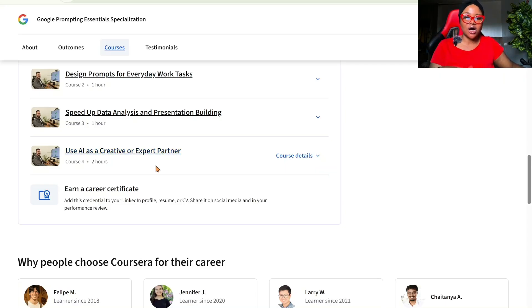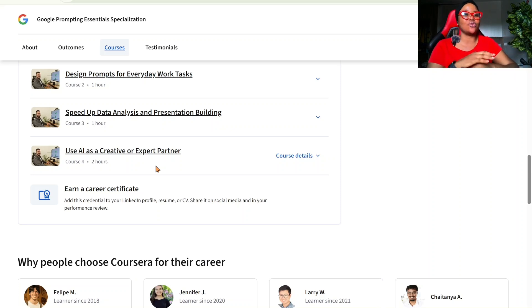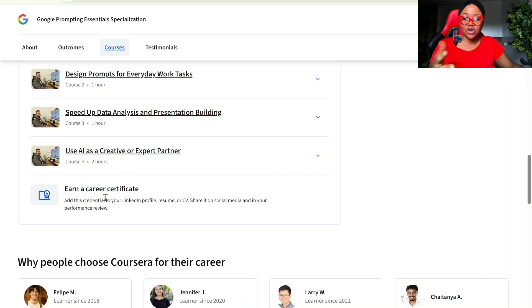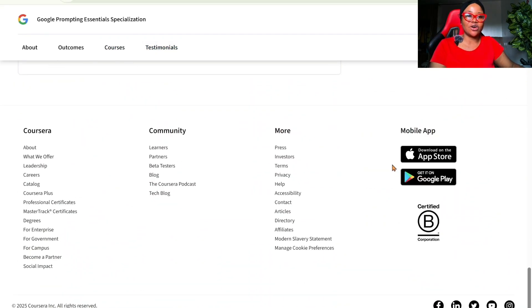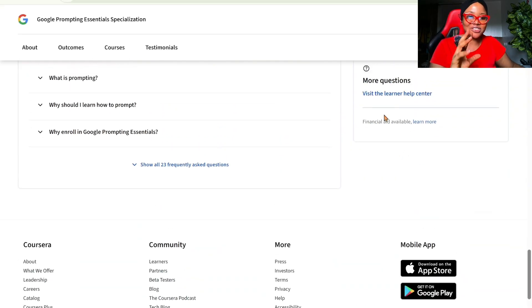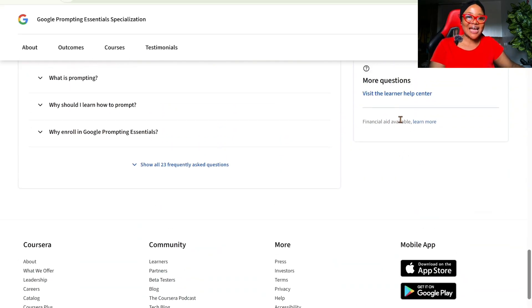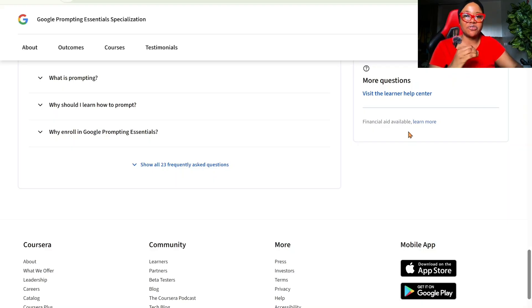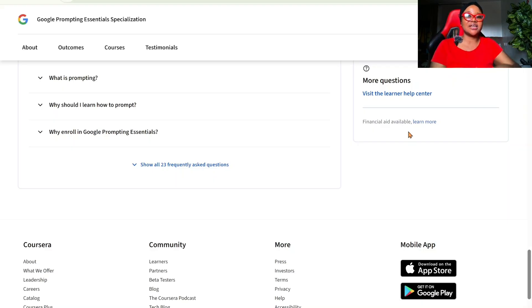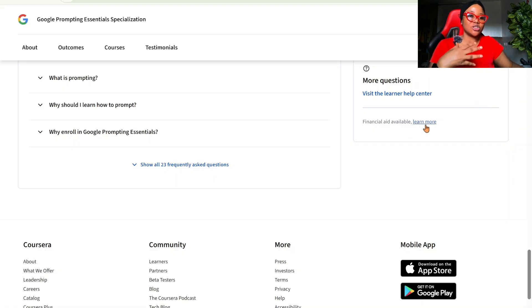So this is the course we want to apply for. There are others as well that you can choose from. The same process on applying for financial aid. So all of them are the same. So you can choose to apply for another course and not this one. You will also earn a certificate once you're done with the course. Now, to apply for financial aid, all you need to do is to come down, scroll down. Here, you will see financial aid available.